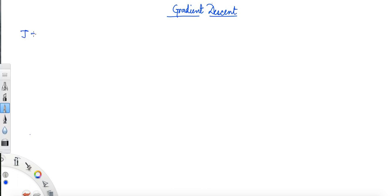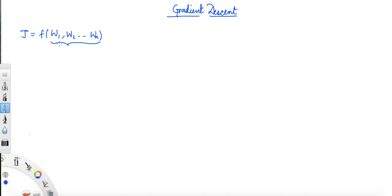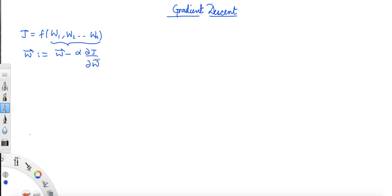Let's see how the gradient descent equation is derived mathematically. We know that cost function j is a function of w1, w2 up to wn — so we have n parameters, the weight parameters. We know how to update these weight parameters using the gradient descent equation: w vector is updated as w vector minus learning rate alpha times the gradient vector ∂j/∂w vector.